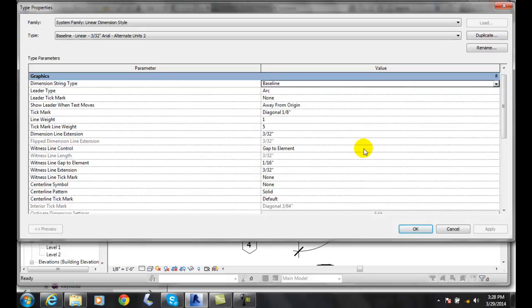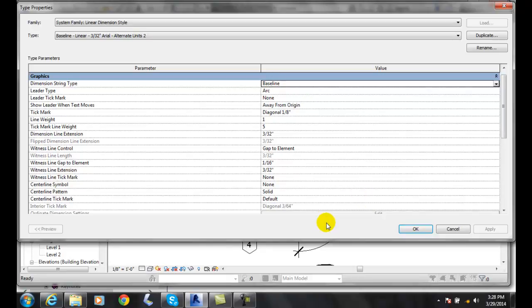Similarly, if I wanted to have an ordinate dimension, I could rename it ordinate and change this to ordinate. But I'm going to stick with baseline for this example. I can change any other property I want, and I'll say okay.